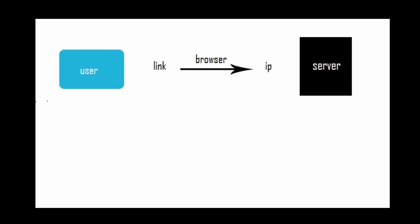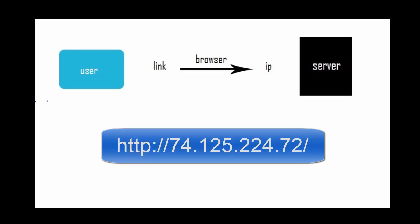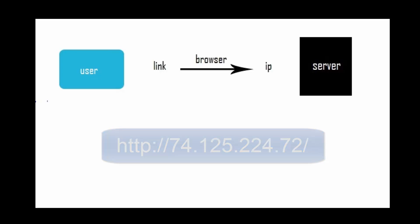So every website has an IP address, like computers, and we can access that website using its IP. Go ahead and type this IP in the browser and it will take you to the Google page. But we don't use it since remembering the domain name is much easier than remembering the IP address.